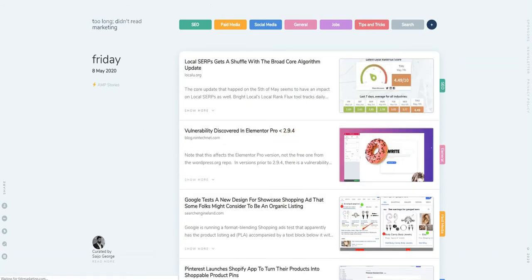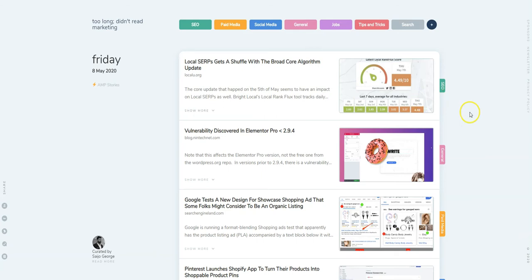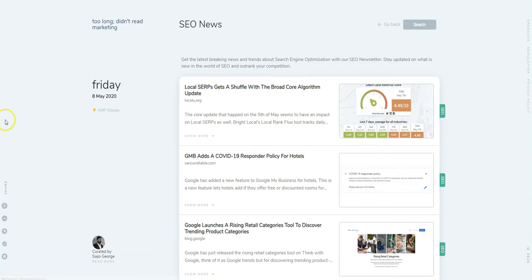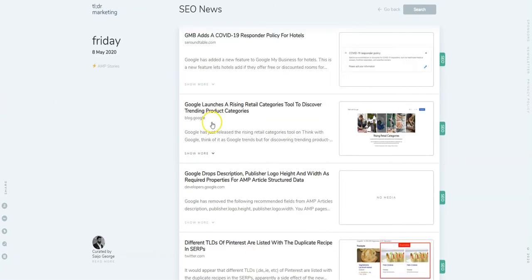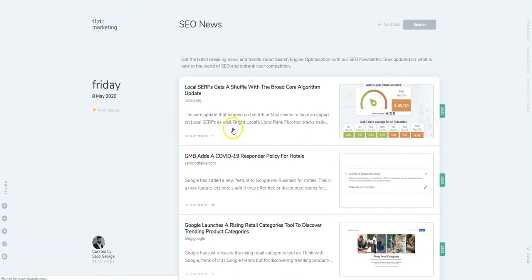We try to list stories by SEO, paid media, social media, and general marketing. If you're interested in a specific section, you can just click on that and it'll give you news from just that discipline.